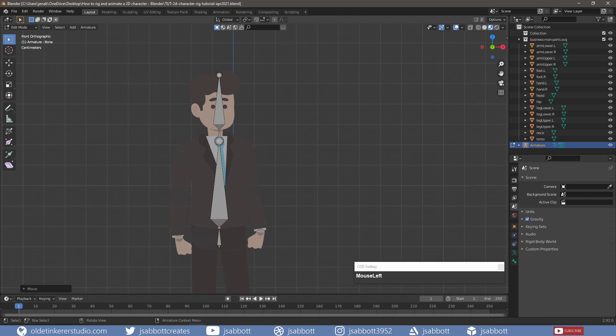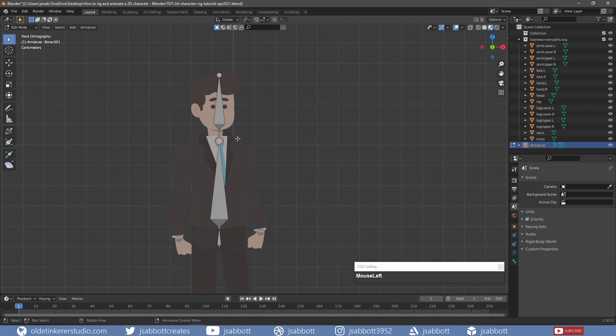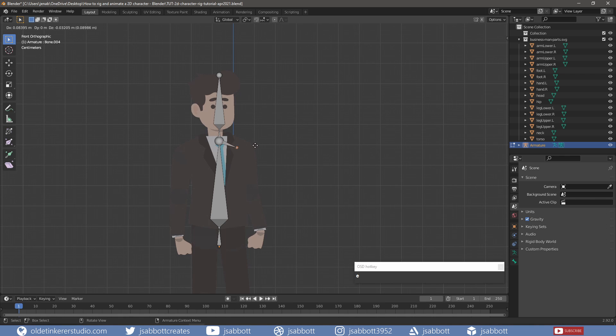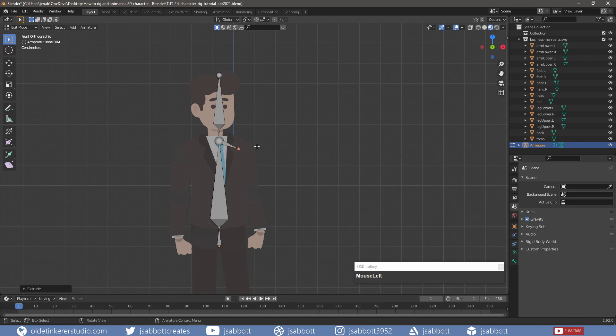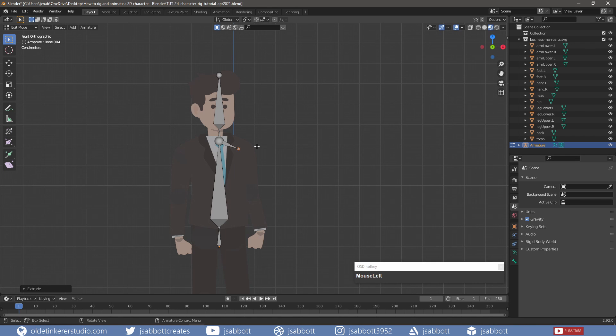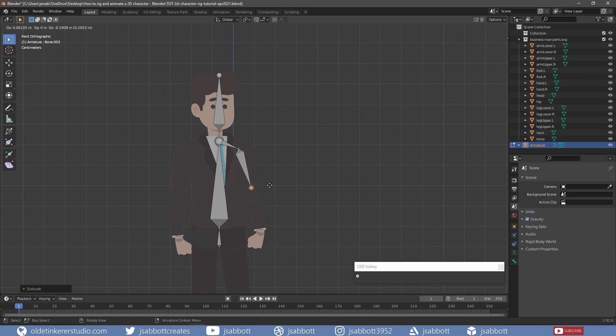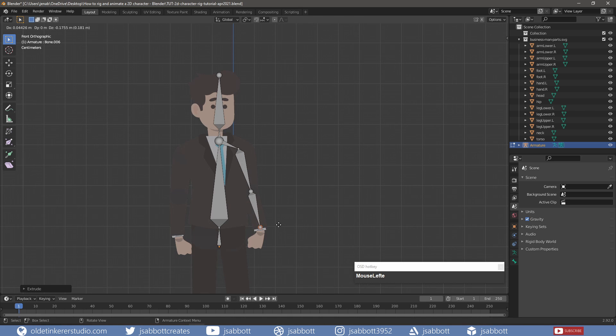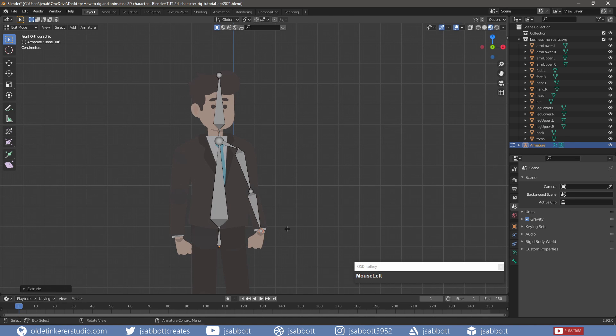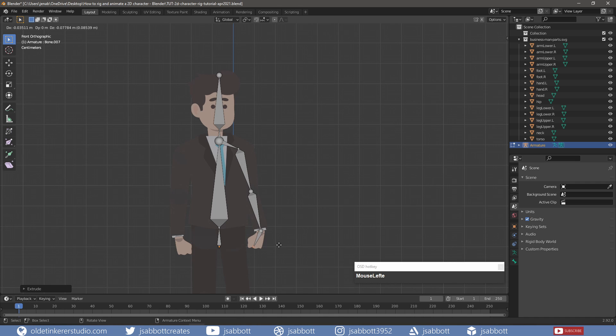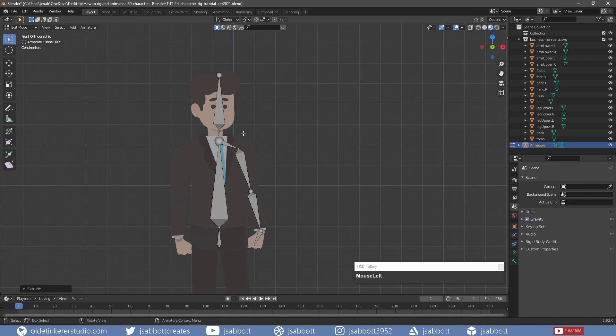I now select the tail of the torso bone and extrude a bone out to the left shoulder. I then extrude a bone for the upper arm, lower arm, and hand. I repeat this process for the right side of the character.